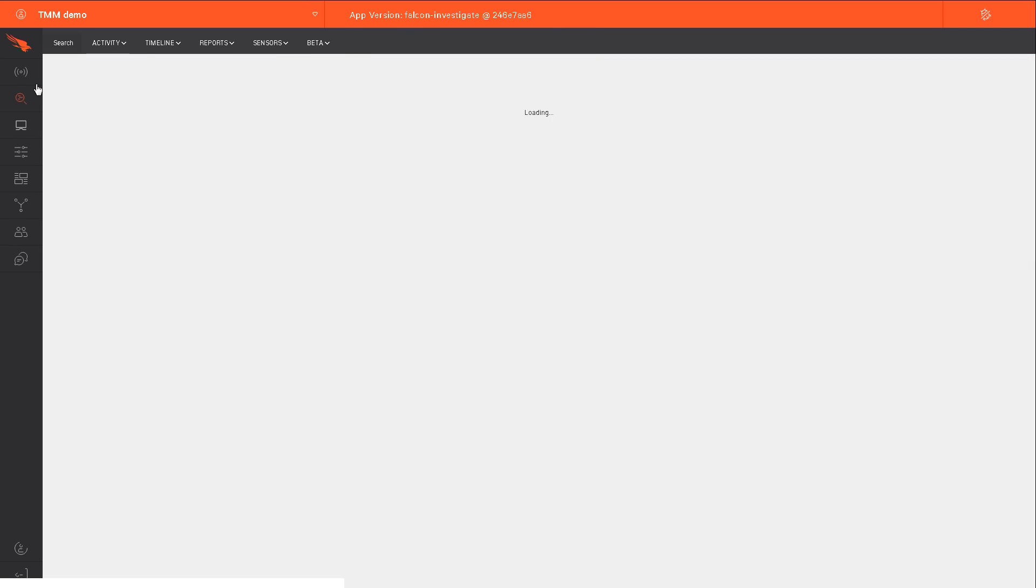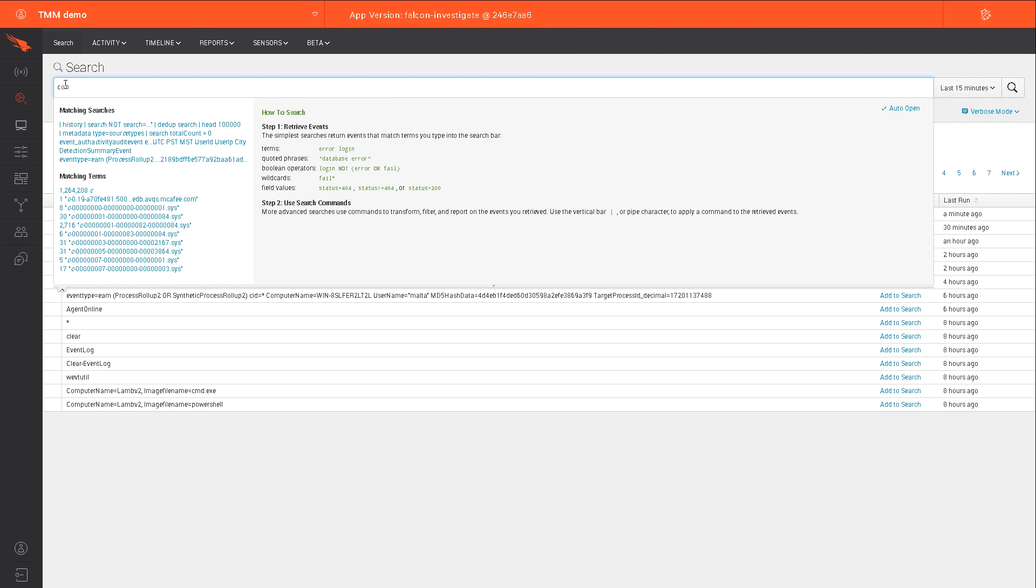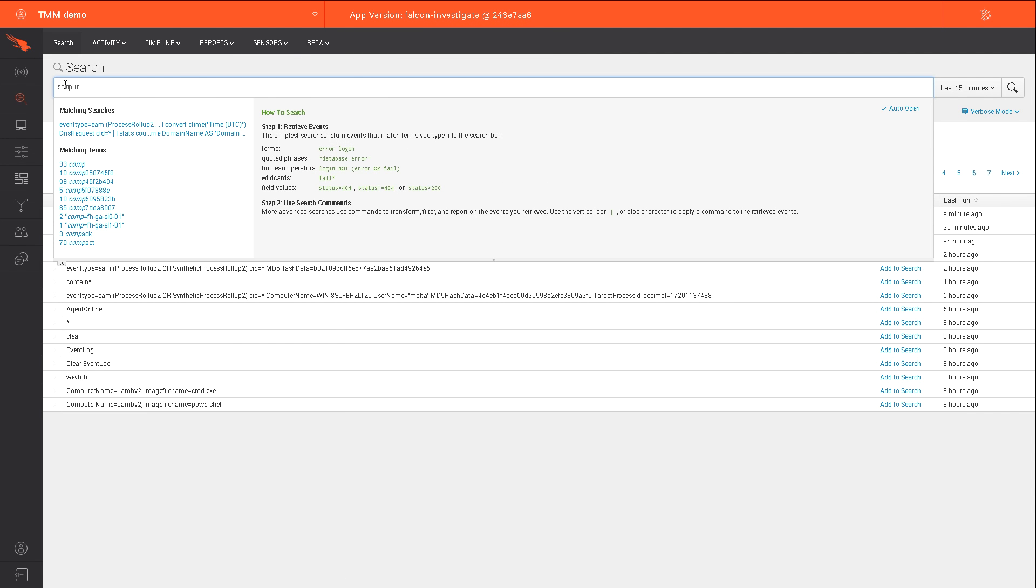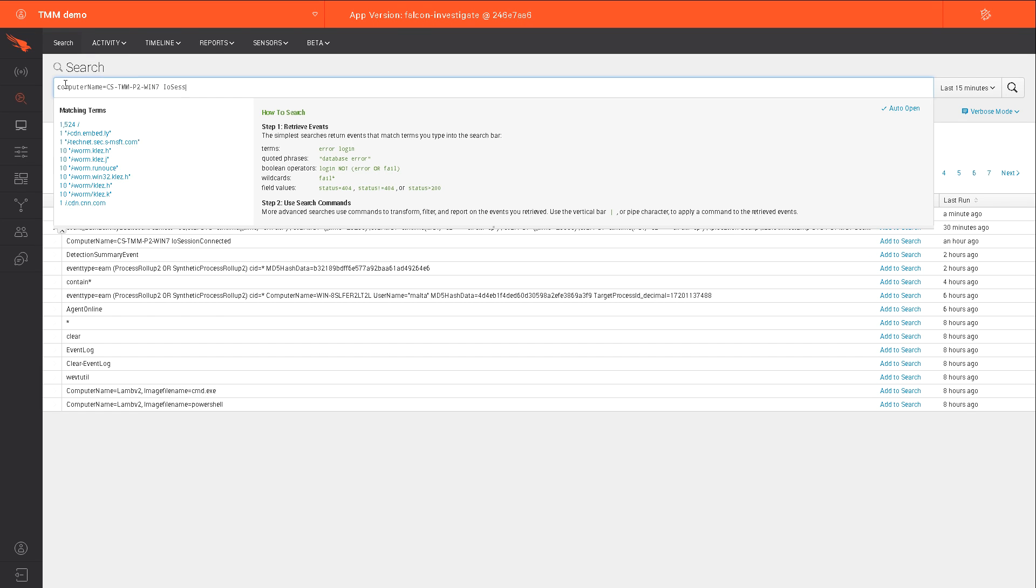In the Events app, in the Falcon UI, we can immediately search for these types of events. This app uses the Splunk query language for those who are familiar with Splunk, and for those who aren't, our Intel ninjas have created a threat hunting guide with their top search recommendations.